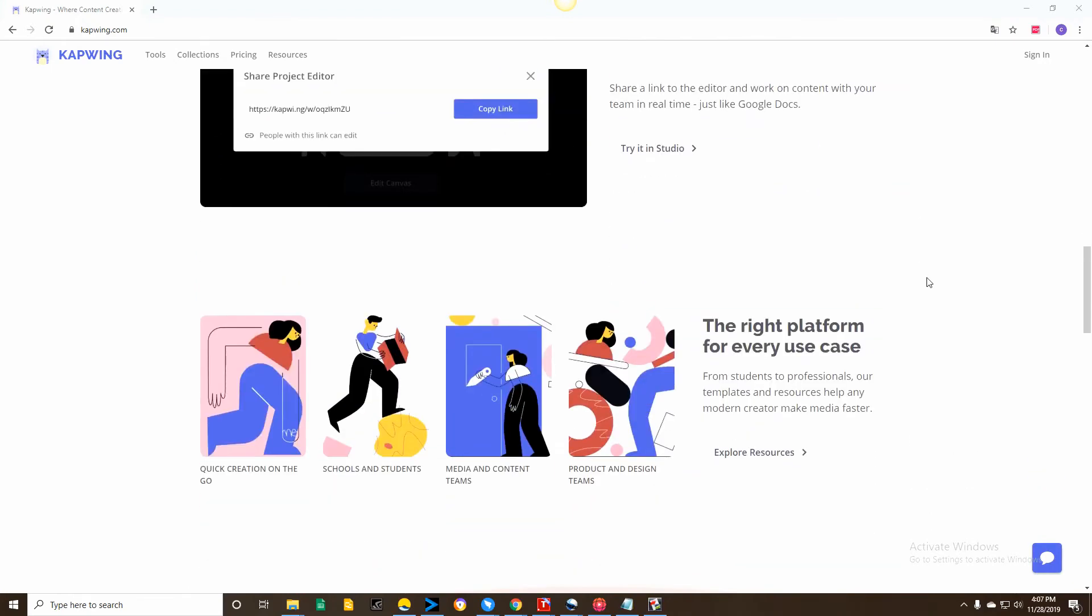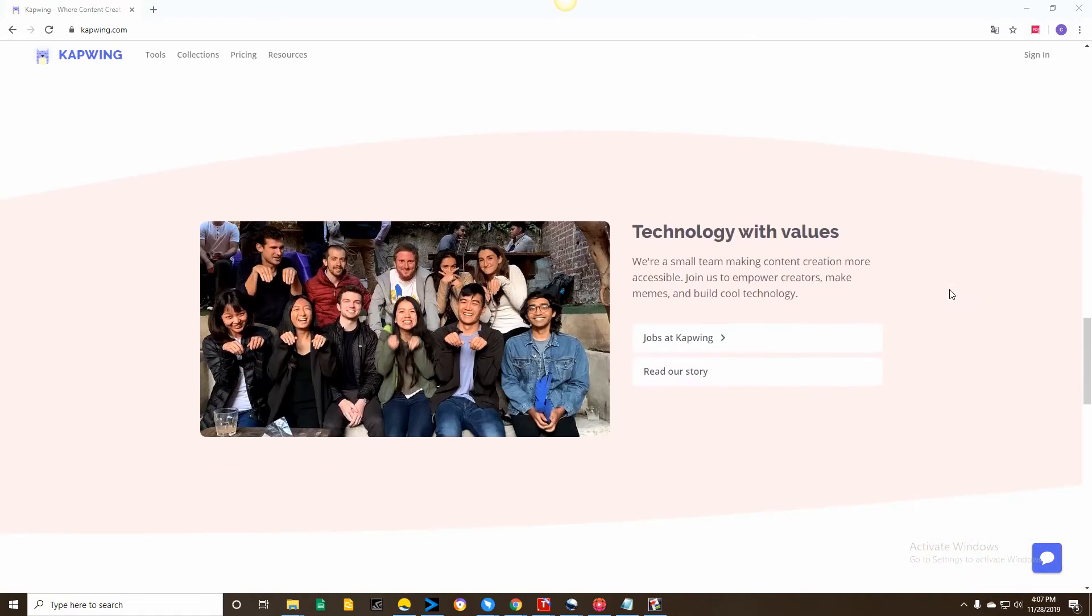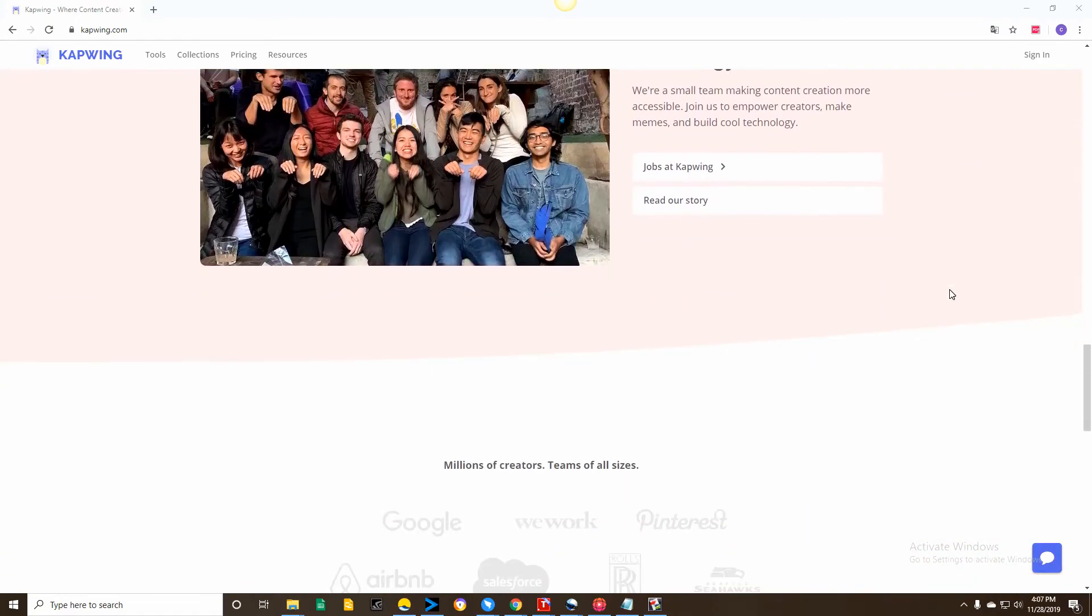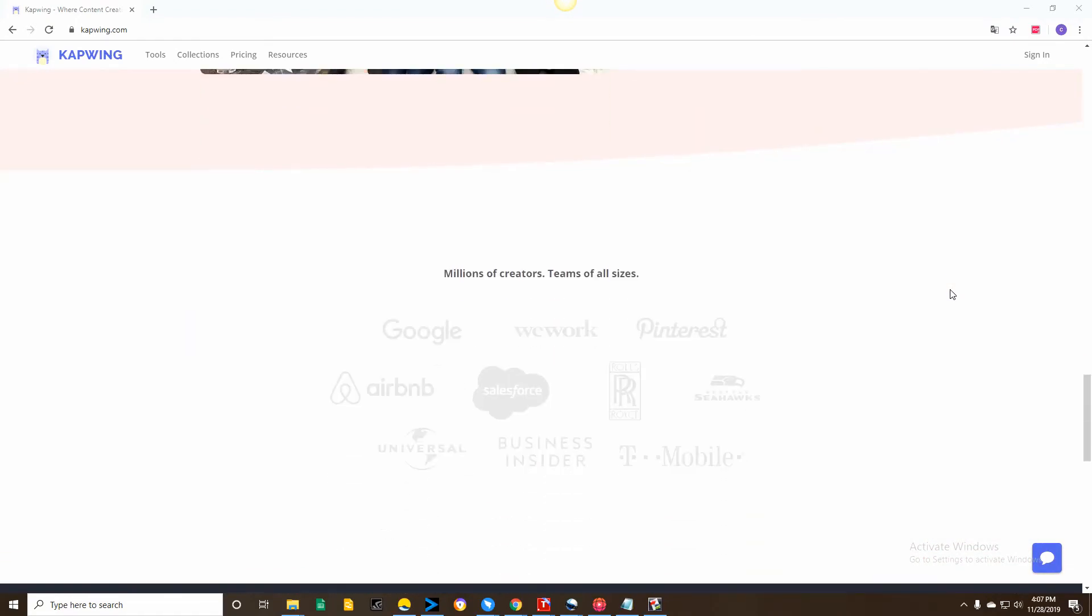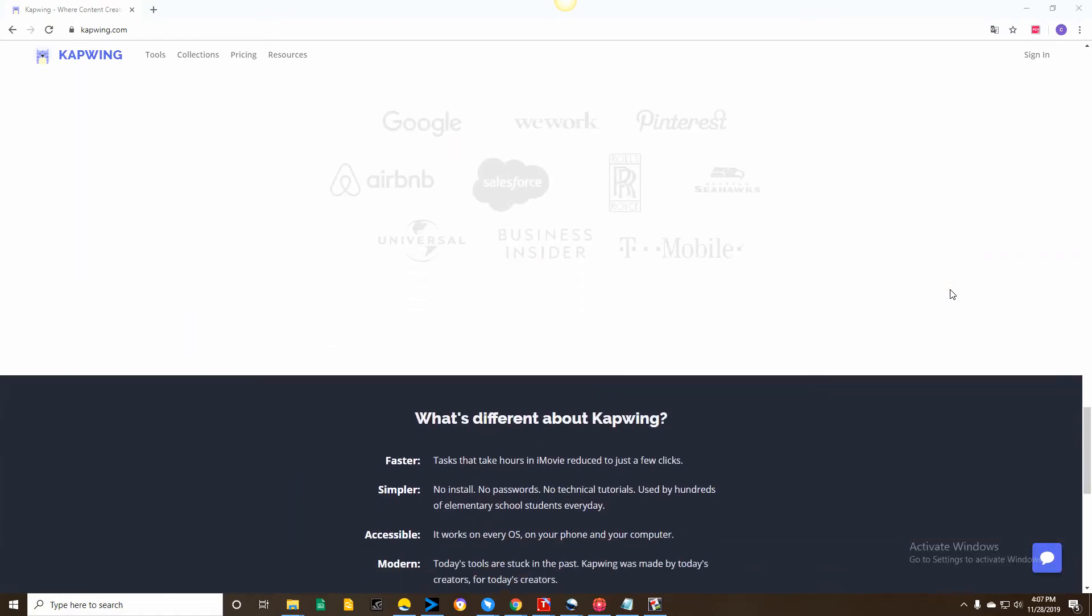Last but not least is Cup Wing. This is also an online tool that you can use to make a timelapse video.